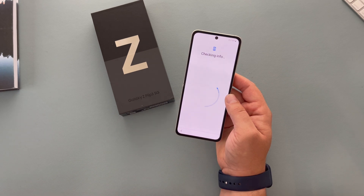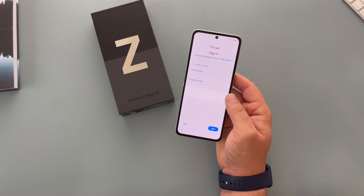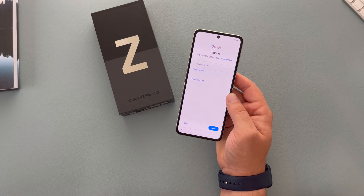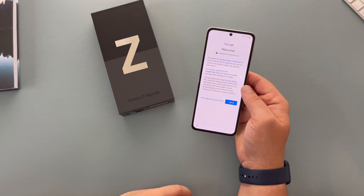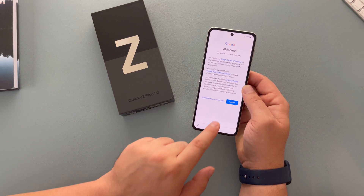We're going to carry on with the setup process. The next step is to sign in with Google. You'll need your Google account to get all of your apps, games, movies, TV shows and also to use all of Google's services. So I'm going to sign in with my Google account. Once you've signed in, it will say welcome, and if you haven't had an account you could also create one.